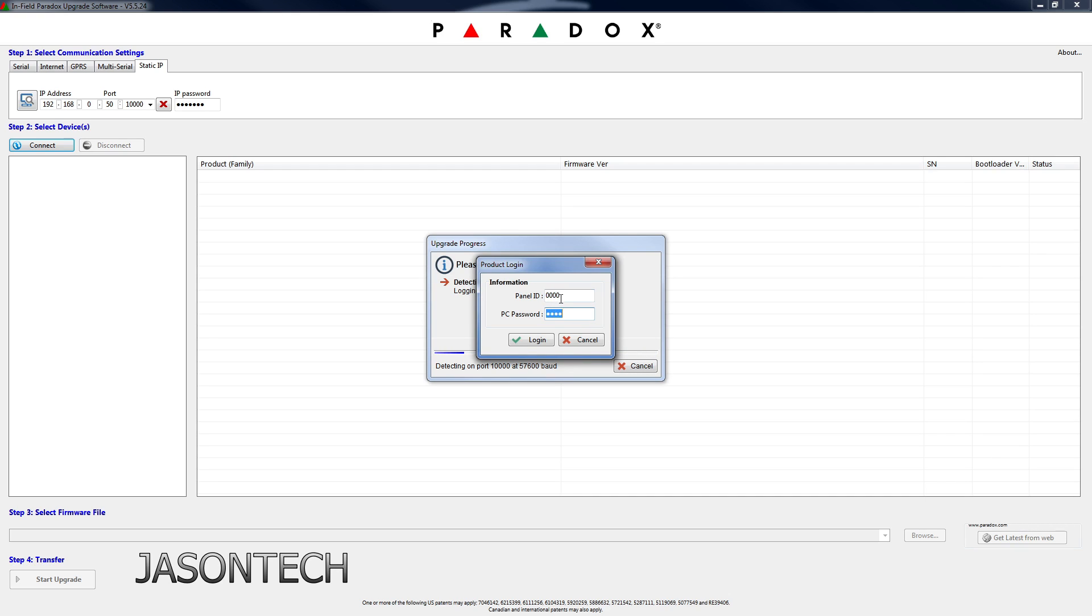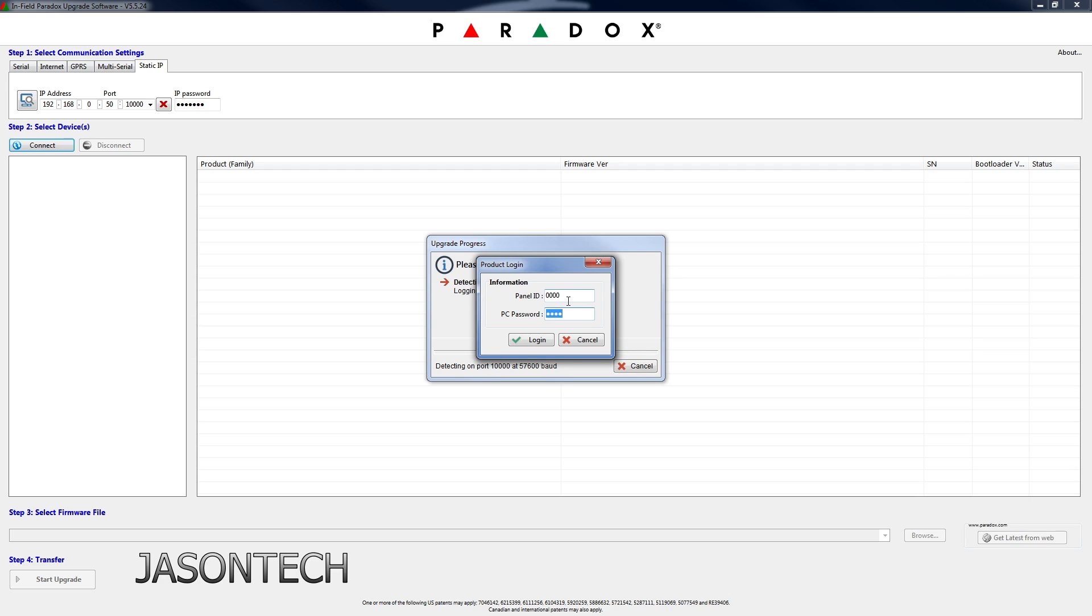The default is four zeros. I know the system I'm working on right now, it's not default, it has been changed, which I do have the code. If the four zeros does not work for you, you will have to call your provider, your installer for this code, or you're going to have to call him and actually ask him to come in and do the software update for you guys.